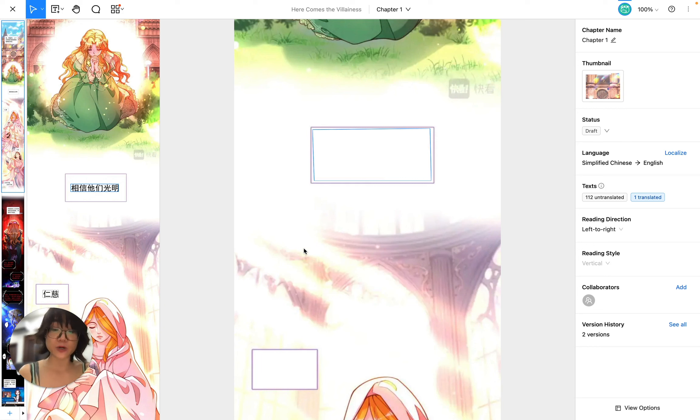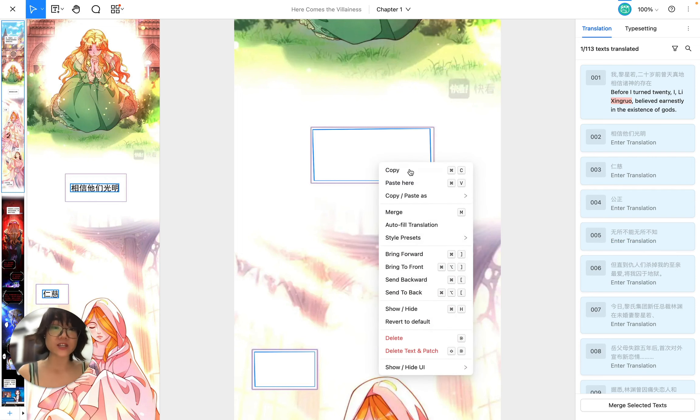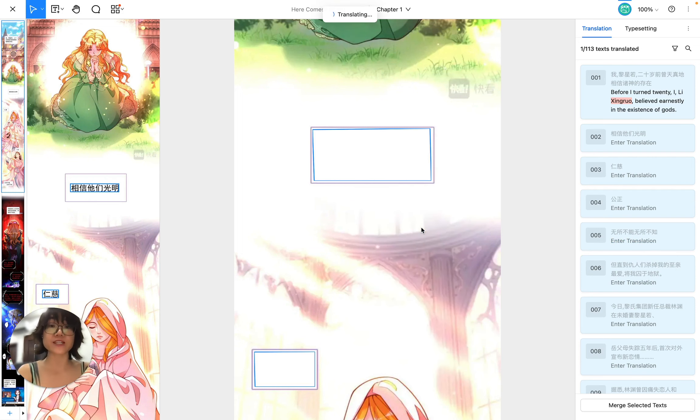I can press command A or control A on my keyboard to select all of the transcription and then use this autofill translation option.